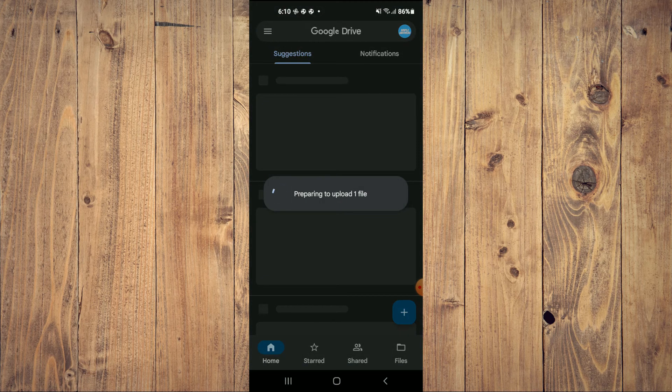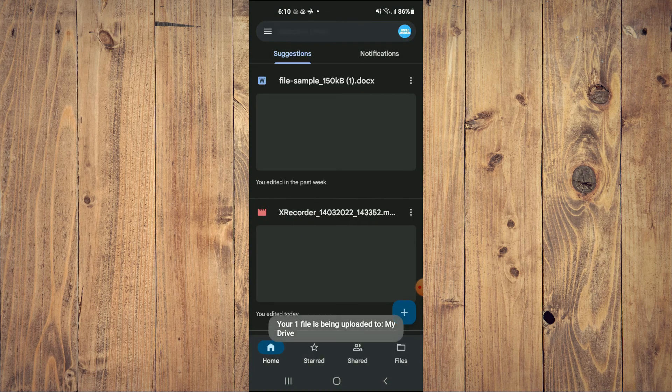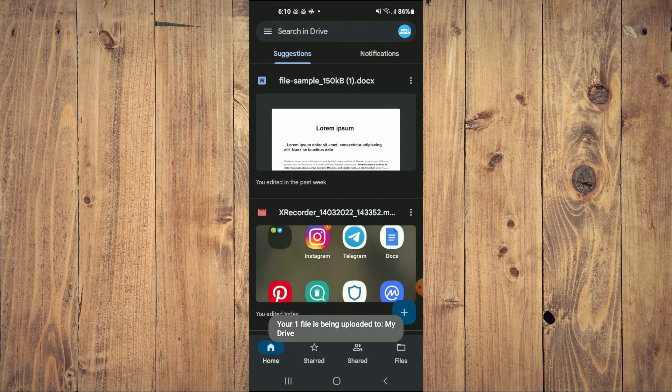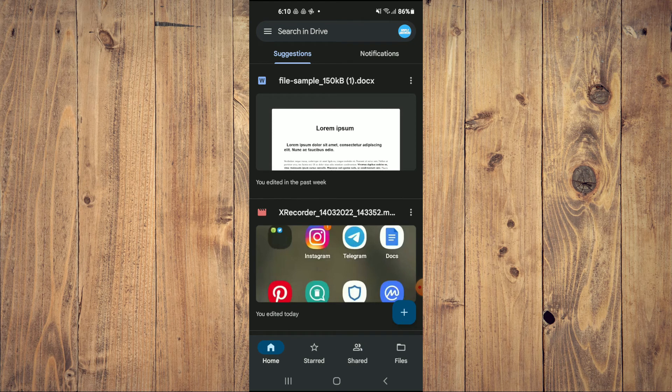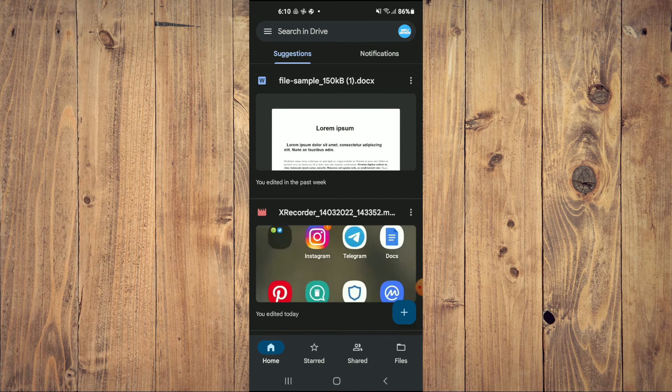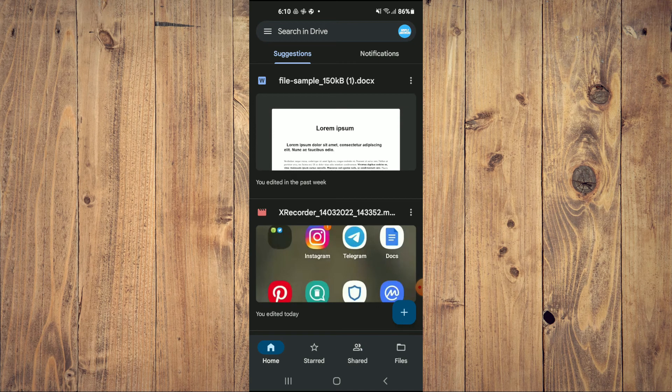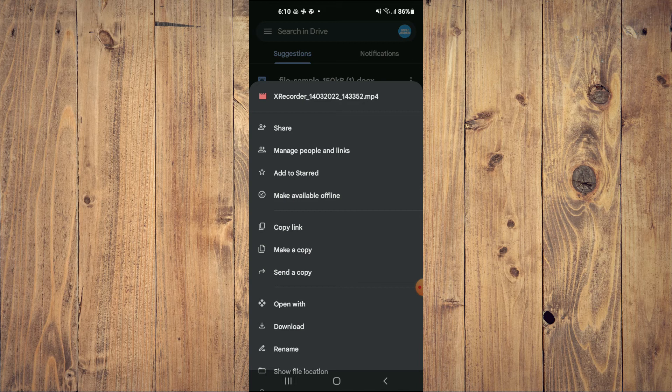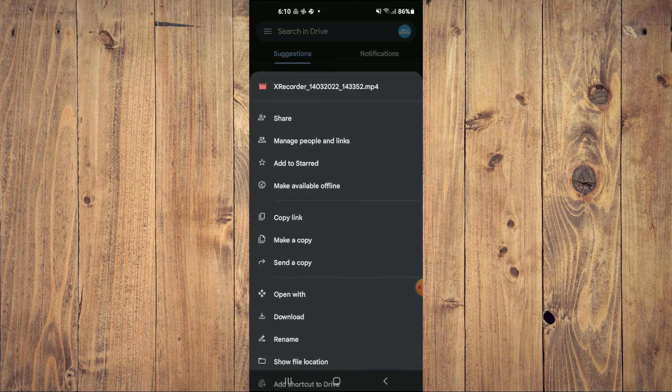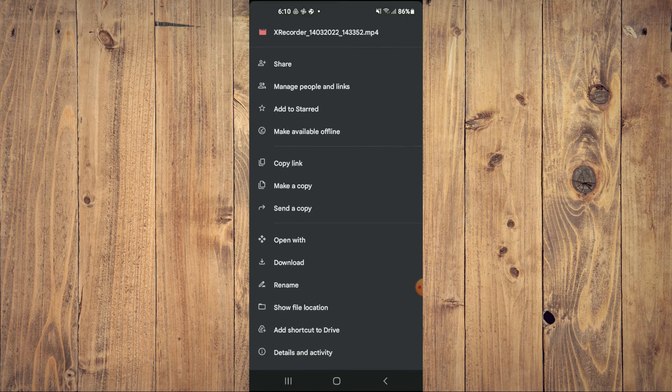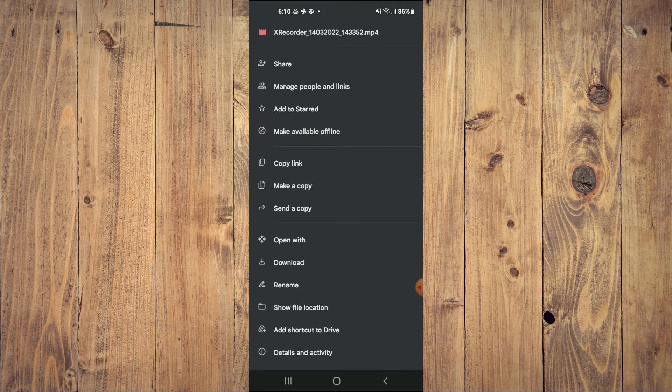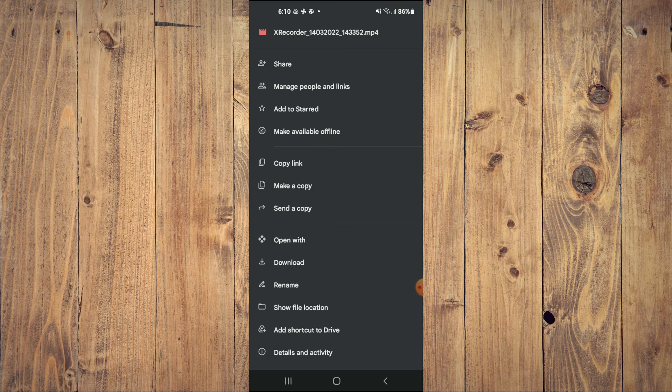You can see that it is preparing to upload. After it has prepared to upload, you will tap on the three dots in line and you will tap on Send a Copy.